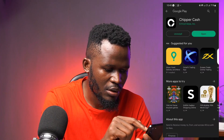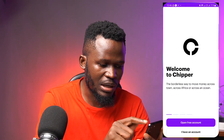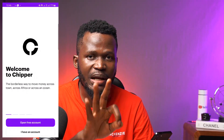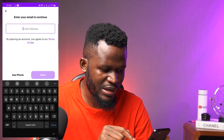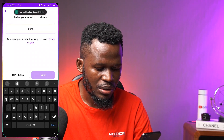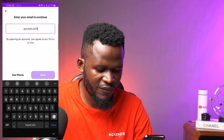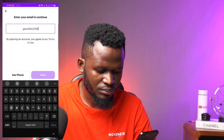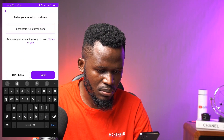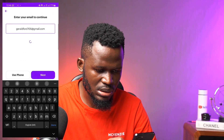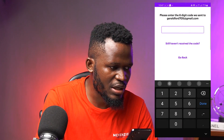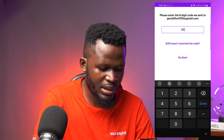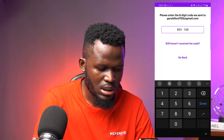The app opens and it says 'open a free account' or 'I have an account.' I don't have an account on CheaperCash so I'm going to create one. I hit 'open a free account' at the bottom of my screen, put in my email address, and hit next. It says 'enter the security code we have sent to your email.' I go to my email, find the code — it's 9 3 1 6 8 — and enter it.